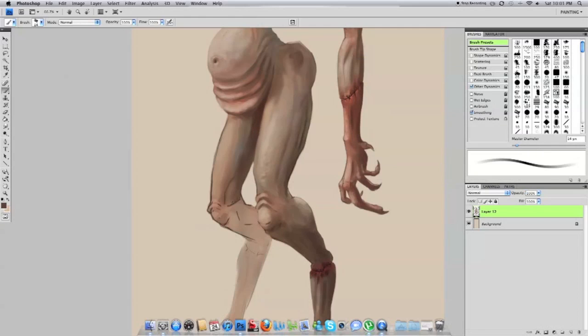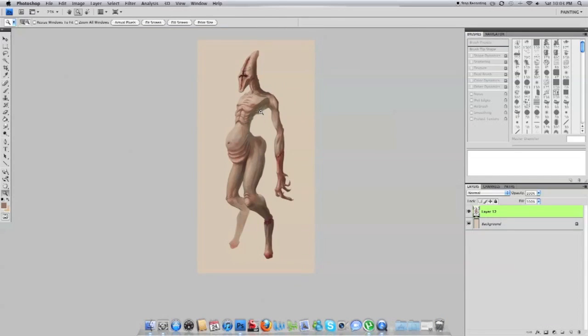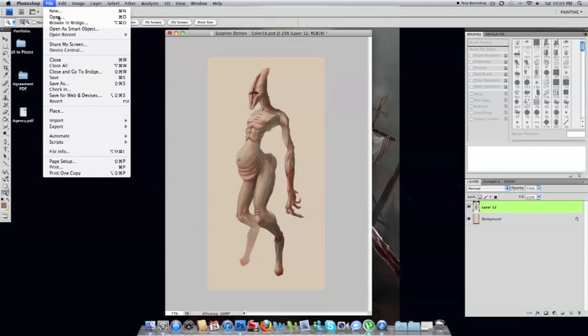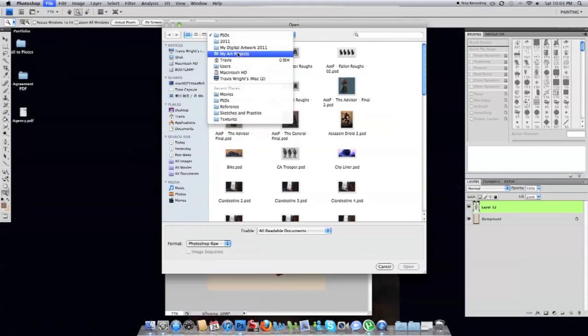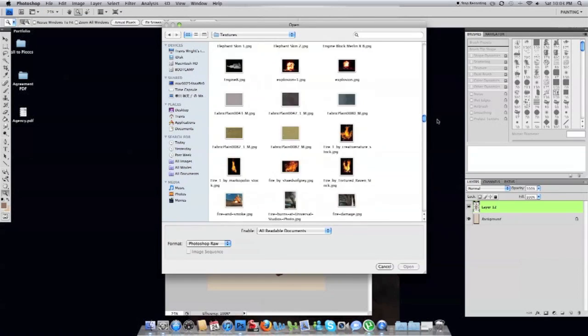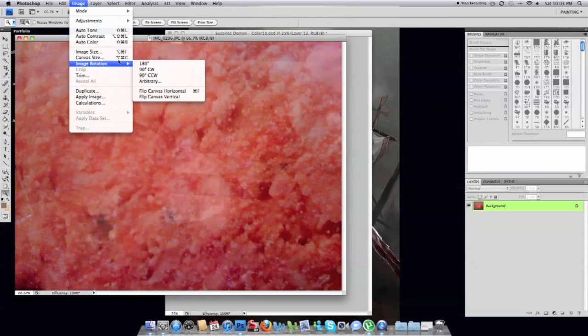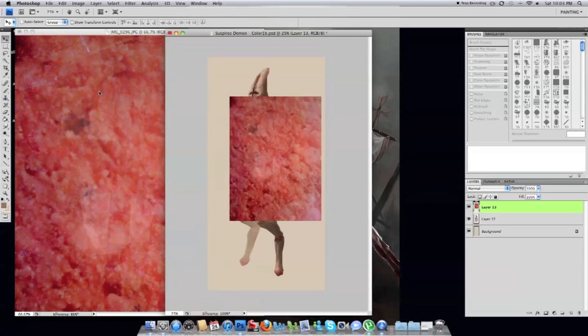And the people viewing it are pretty intelligent. They can tell what's going on, especially if the legs are exactly the same as each other. And it almost invites them to take part in the painting and they can kind of finish it off themselves in their mind. And I like that idea that you're not giving everyone all the information.